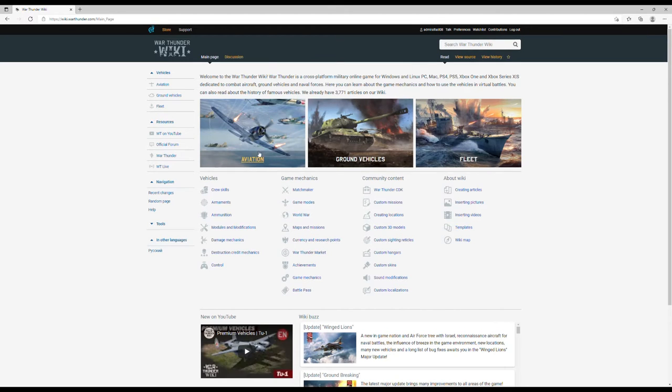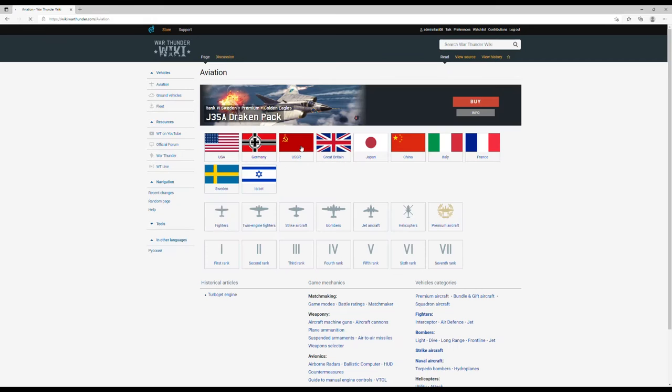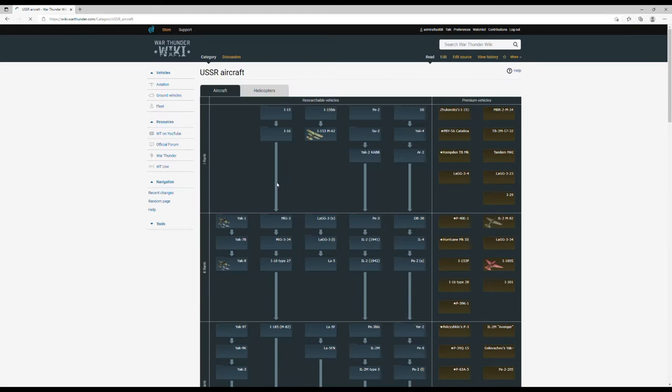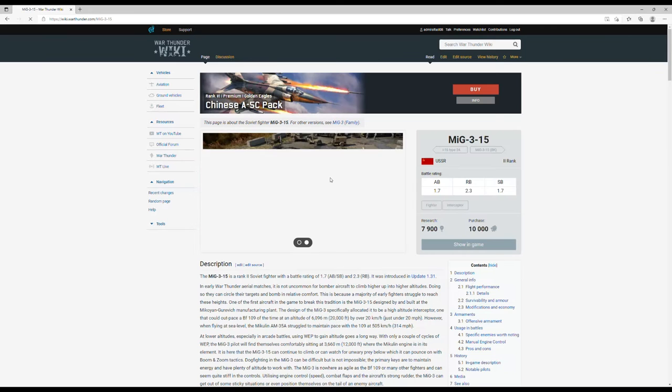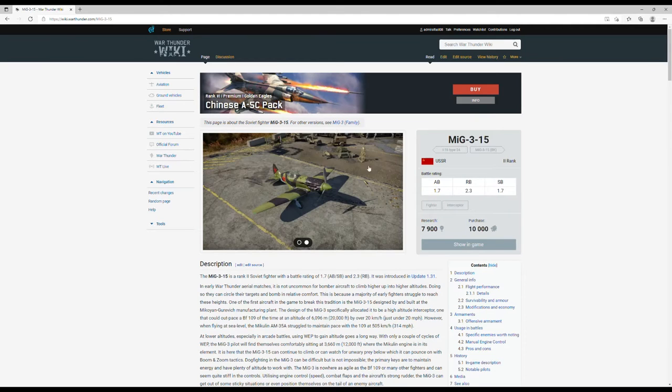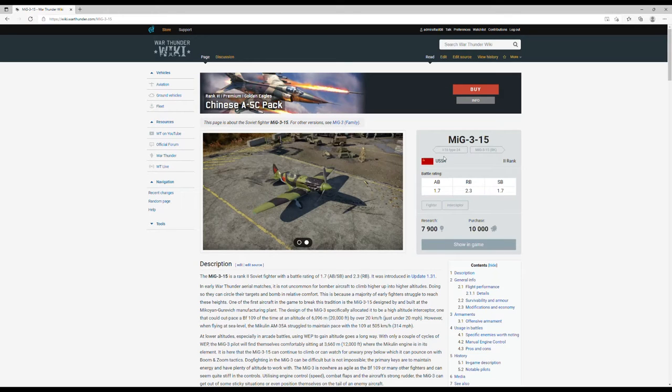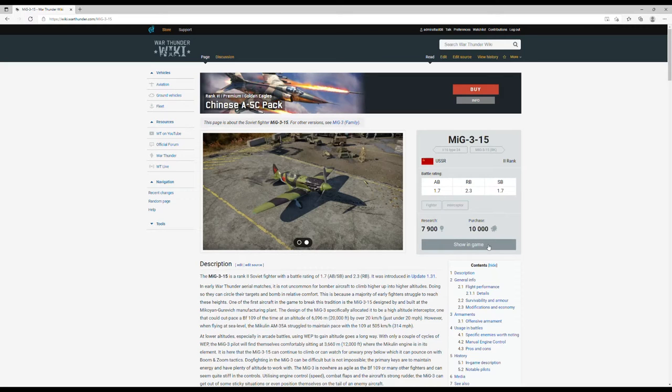What you're going to want to do is make sure you're signed into your account. Go to any vehicle and select it, like the MiG-3-15 or any vehicle.